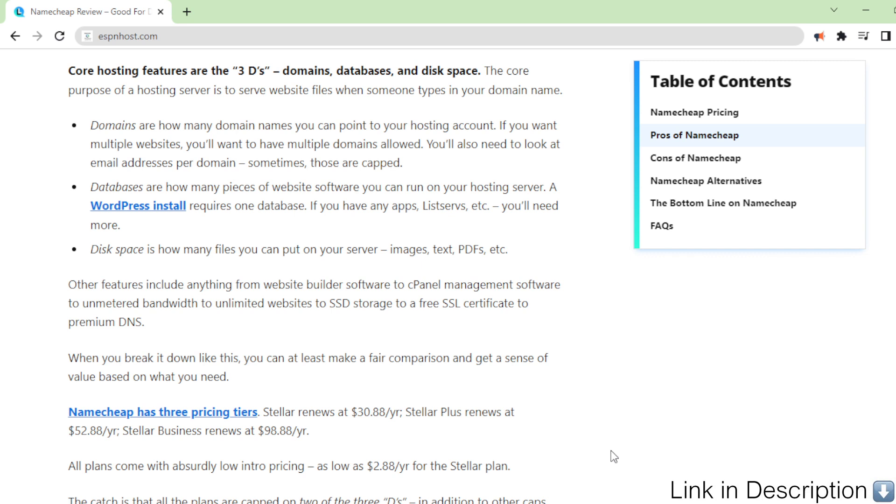Databases are how many pieces of website software you can run on your hosting server. A WordPress install requires one database. If you have any apps, listservs, etc., you'll need more.